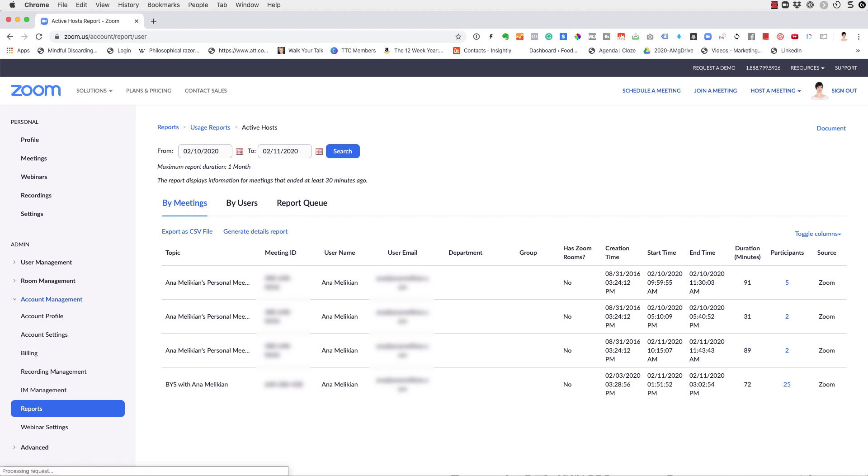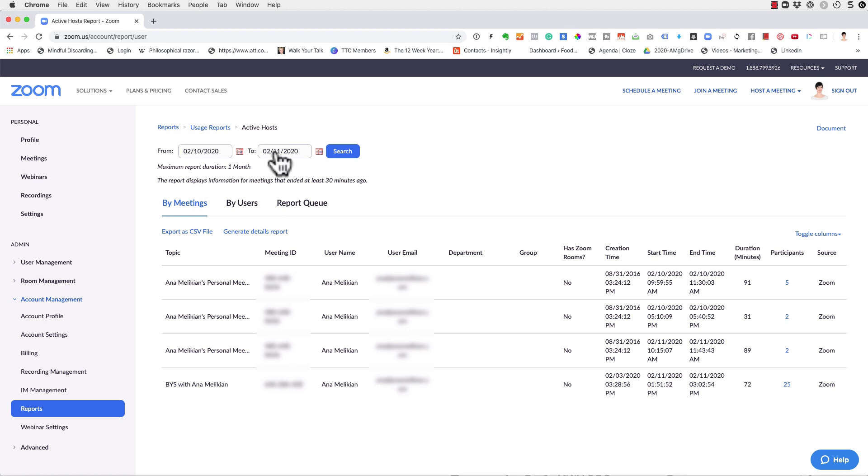Now you will see here a list of the meetings. Sometimes you have to play with the dates, the search criteria here at the top, and they have the reports just for the last month.